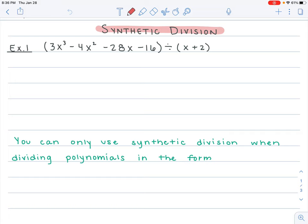Today we're going to be learning synthetic division. So far for polynomials, we've learned addition, subtraction, and multiplication. The other day we just learned to do long division, and long division, as it's in its name, is long. It takes a while — it's tedious. Synthetic division is a much shorter way to do division.